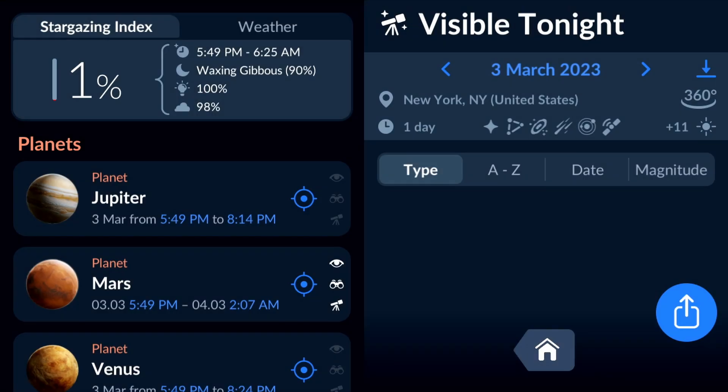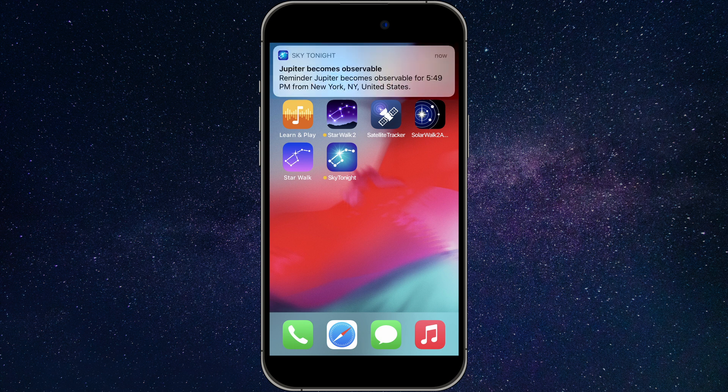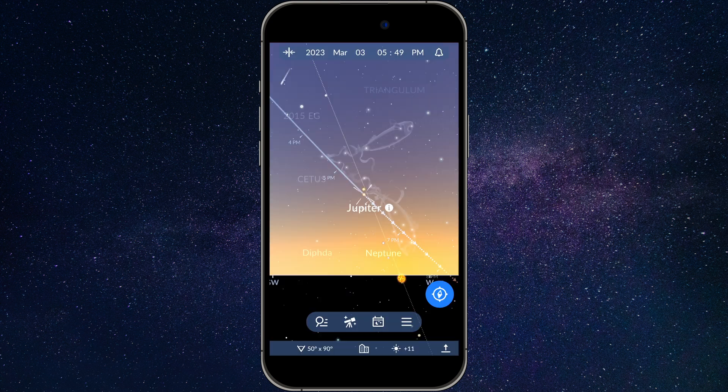That's it! The app will send you a notification at the specified time. When you receive the notification, tap on it to see the object's location in the sky.